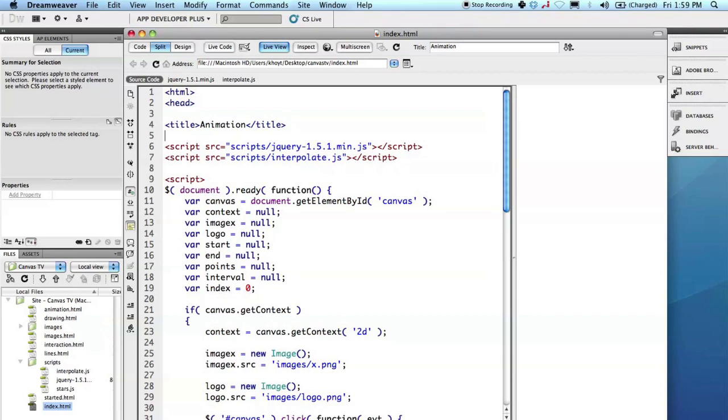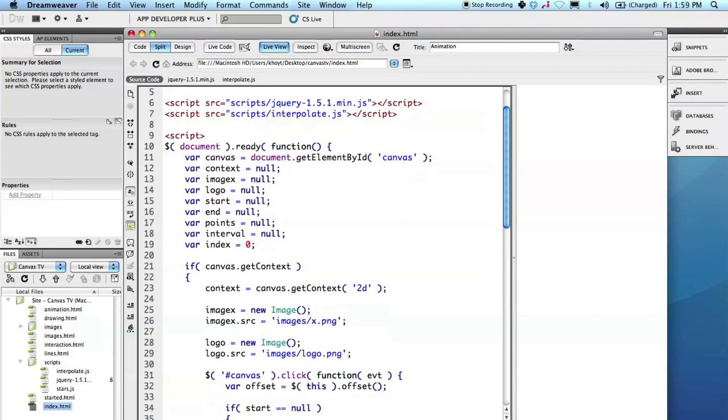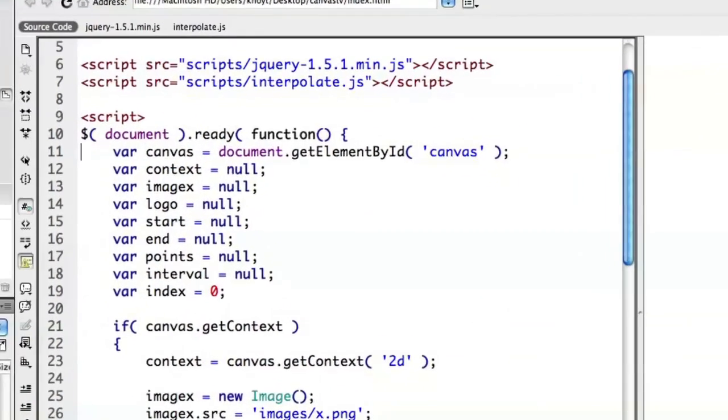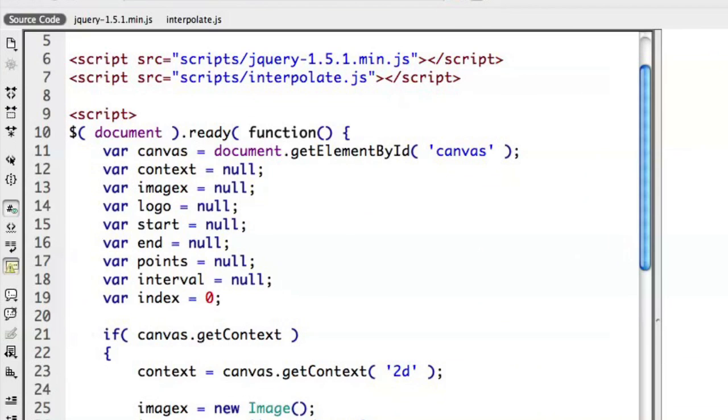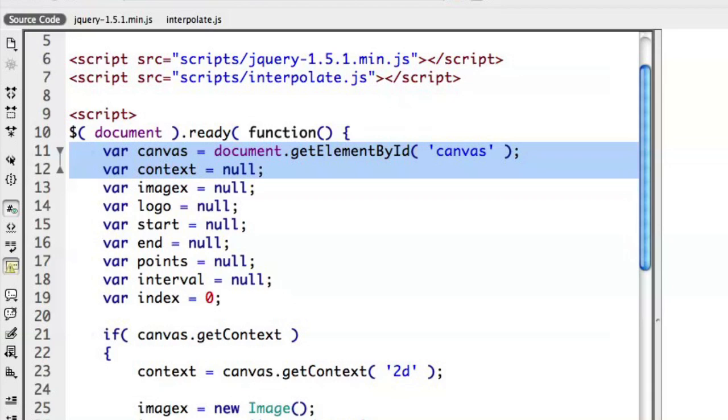All right, let's take a look at Dreamweaver CS5. So here I have a basic animation template set up. There's lots of different properties and things that we're going to be talking about along the way, but just familiarize yourself with the code. I have a canvas element that I'll be using. Obviously, the context you will draw on the canvas itself.